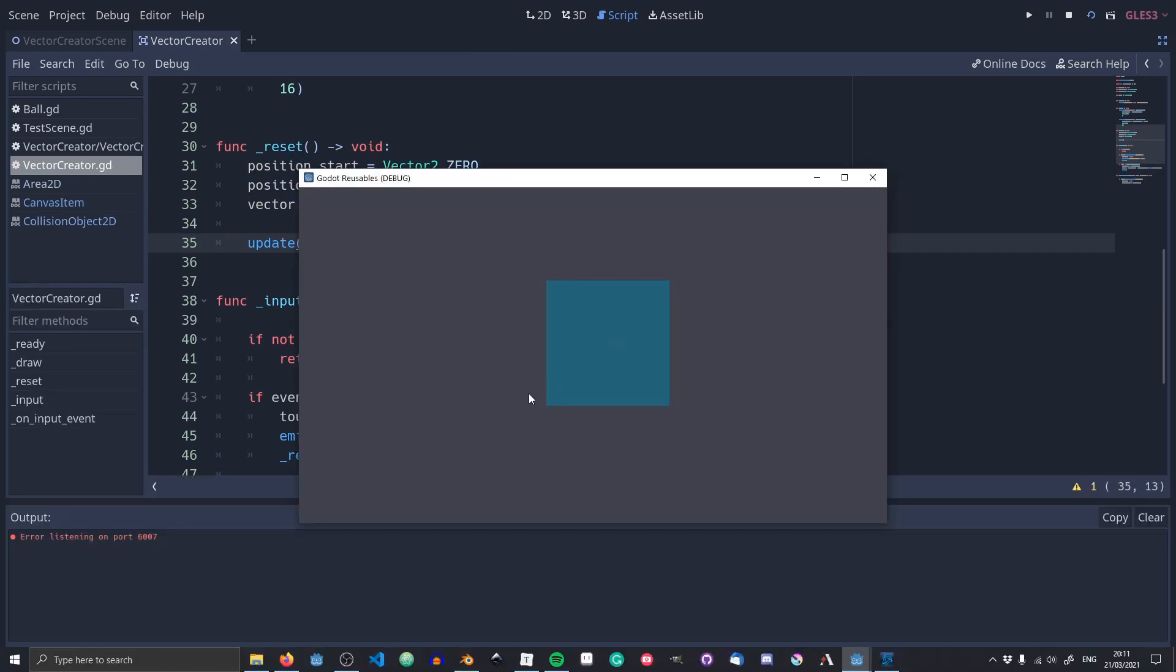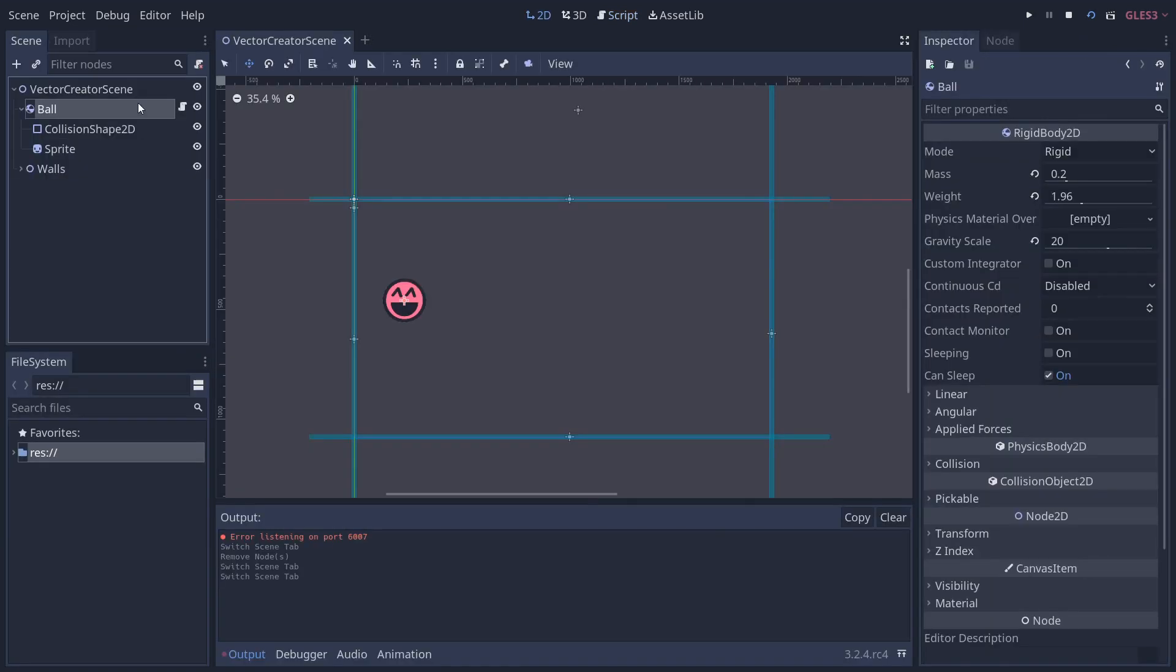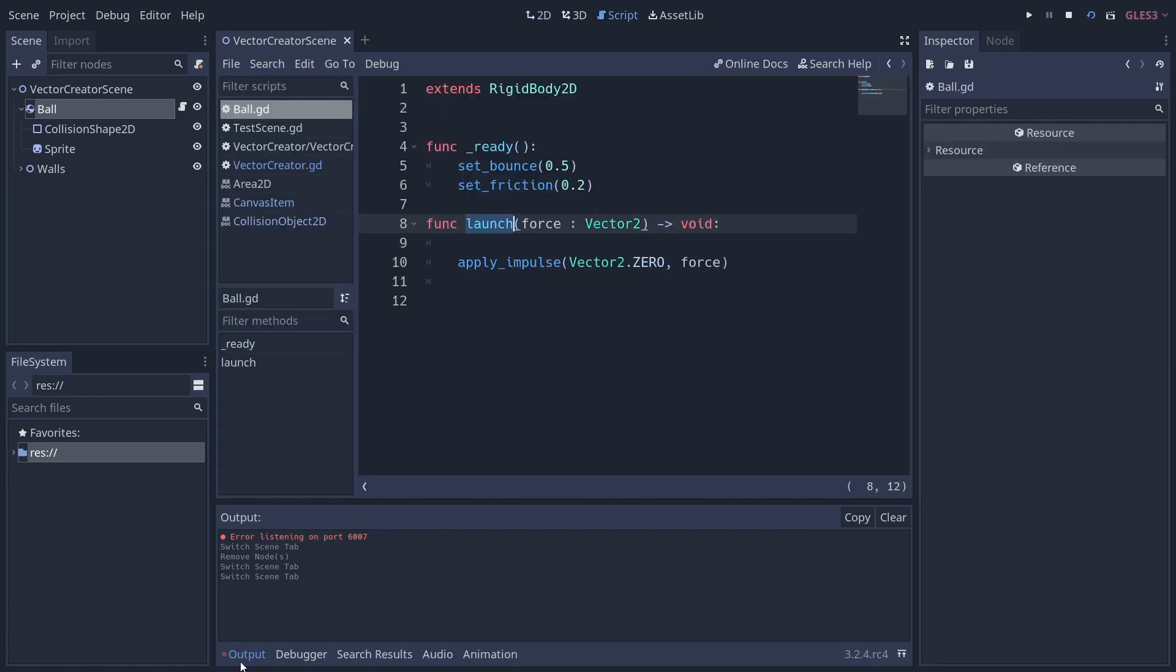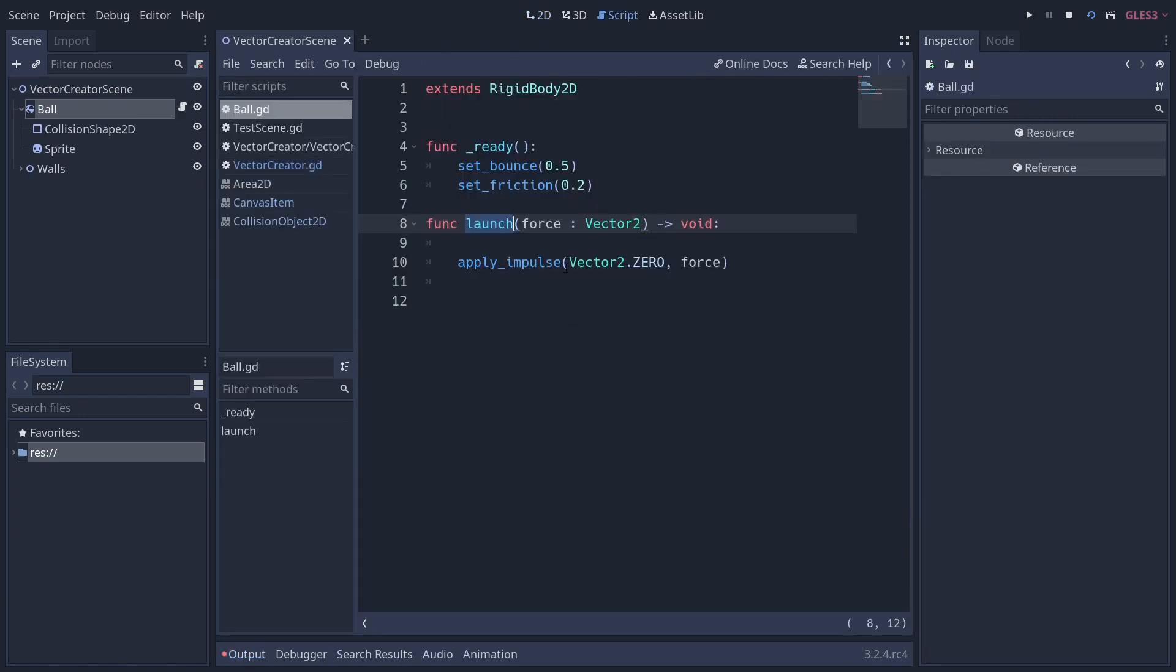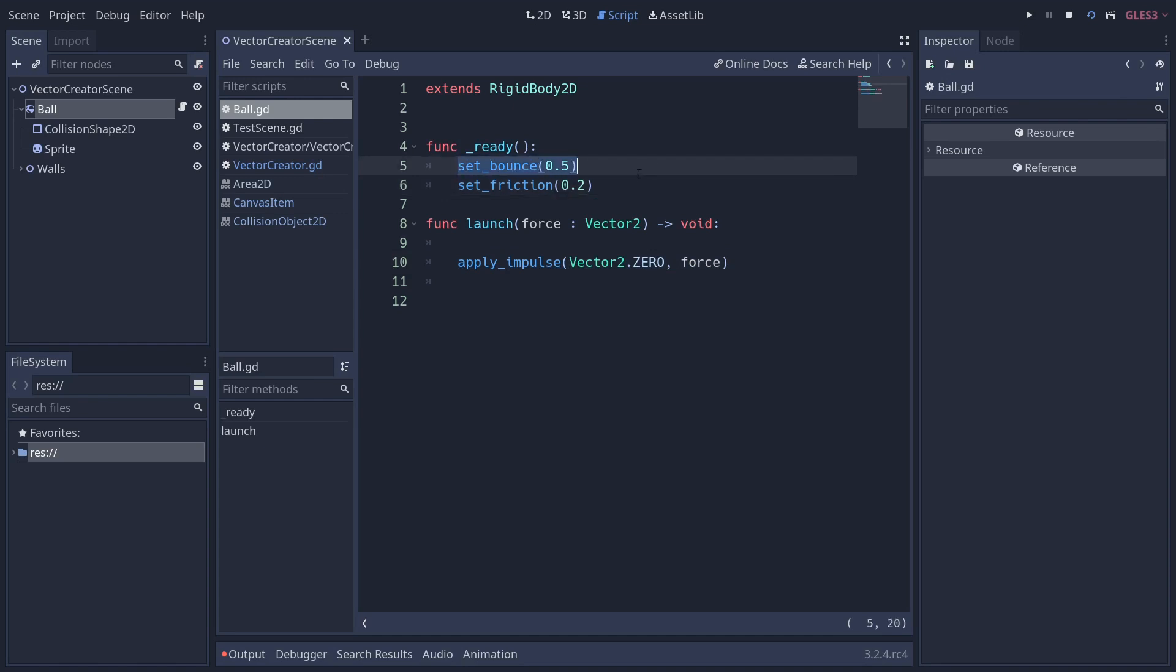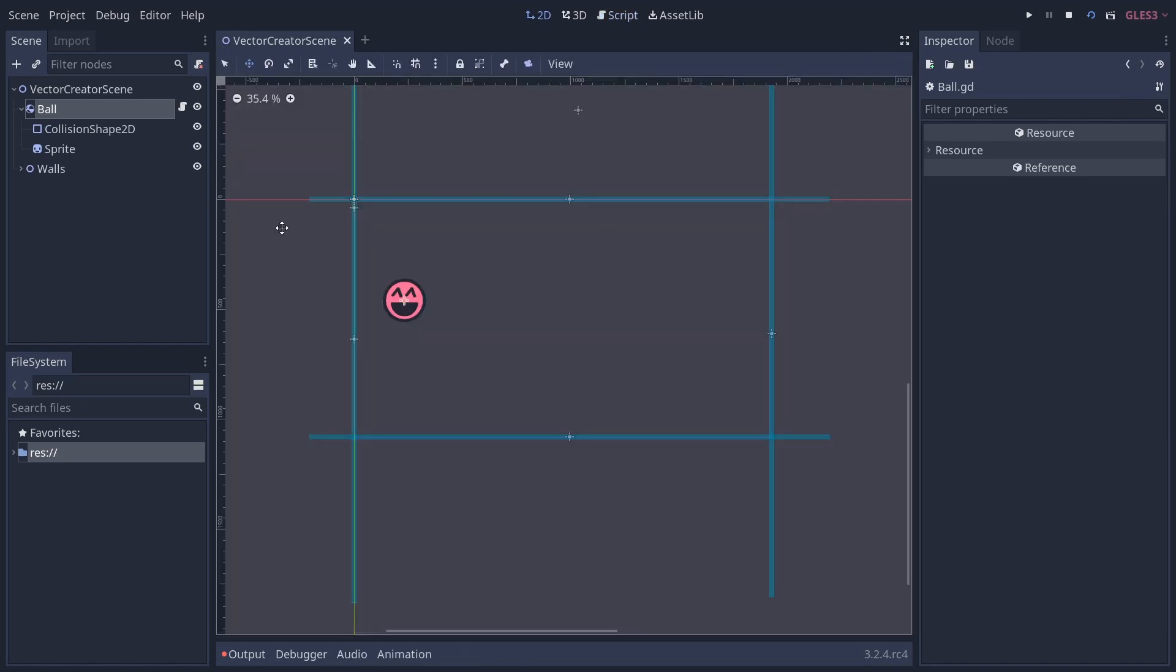And with that, we have our scene. Now, how do we connect this to other things? Now, in the demo scene, the ball is just a rigidbody 2D with a script, which will basically take our vector, which we create with the vector creator, and then we apply the impulse to the ball. We also set the bounciness and the friction in the ready method, and that is our ball.